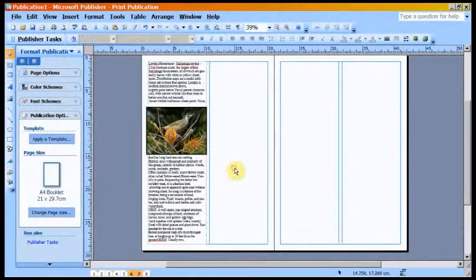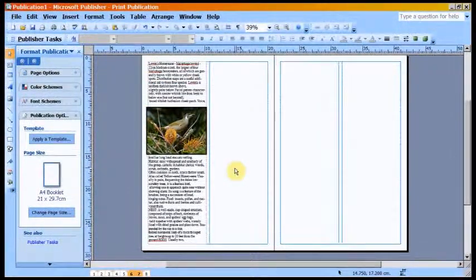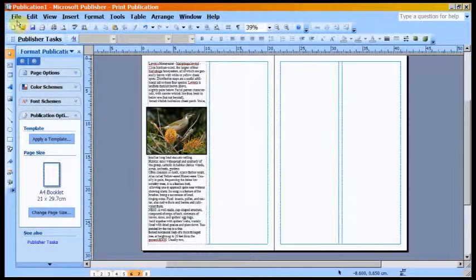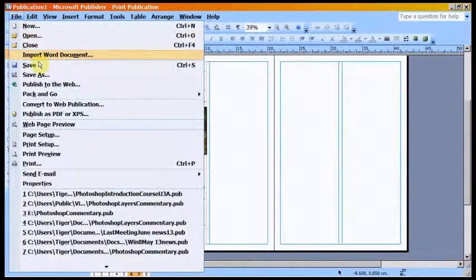Once all the pages are completed with their text and images, go to File, Save or Save As.